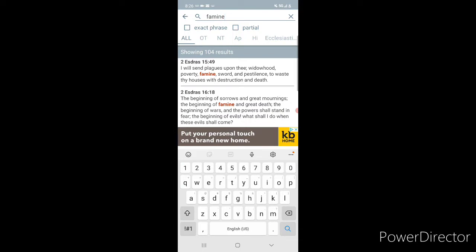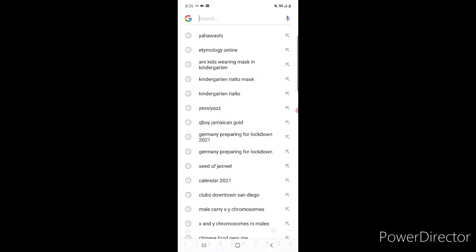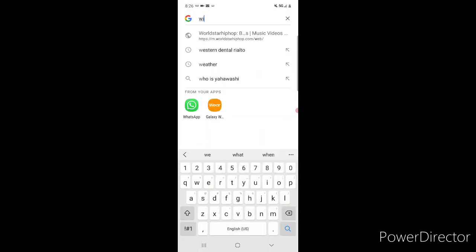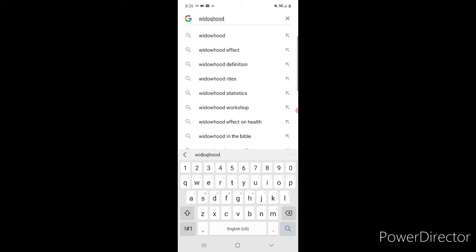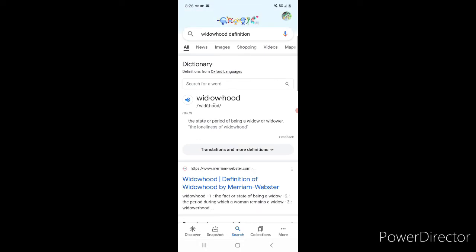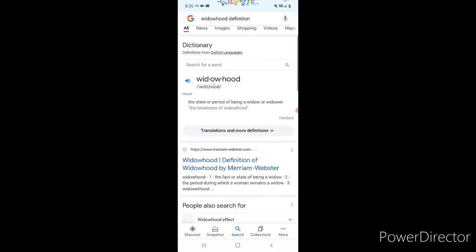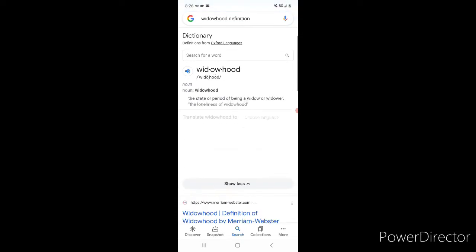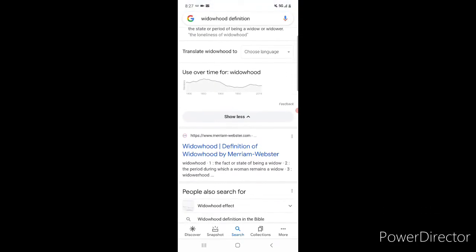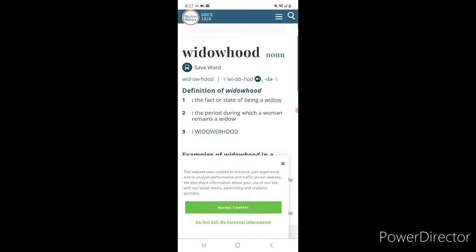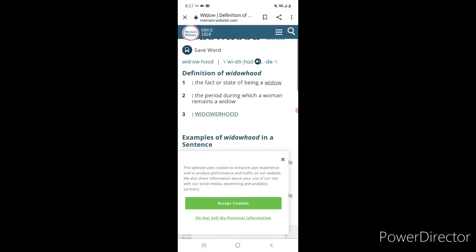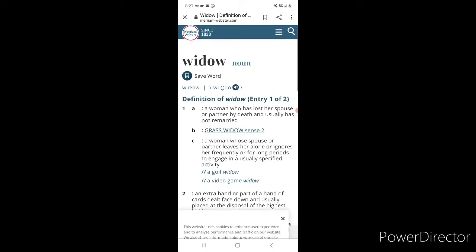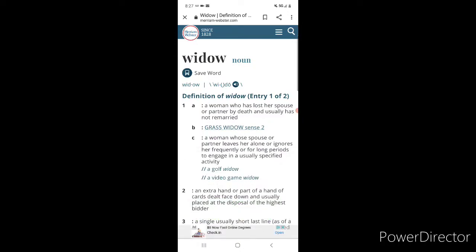2nd Ezra chapter 15, verse 49. It says, I will send plagues upon thee. Widowhood. What is widowhood? Let's go into the word widowhood. For you women out there. Independent. It says, a state or period of being a widow or a widower. Let's go into the word widow. It says, a woman who lost her spouse or partner by death and, usually, has not remarried.